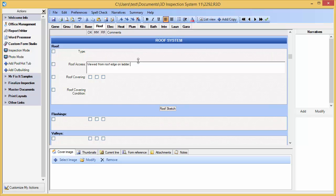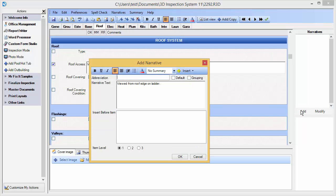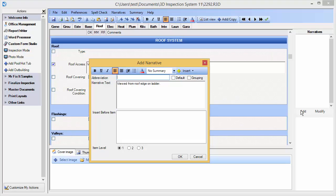We may simply highlight the text that we have entered, and then click Add for our narratives. We now need to specify an abbreviation. The abbreviation is a short reminder of what the full text contains, thus saving you time as you quickly go through your inspection.